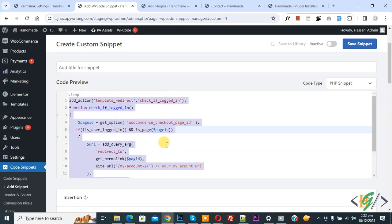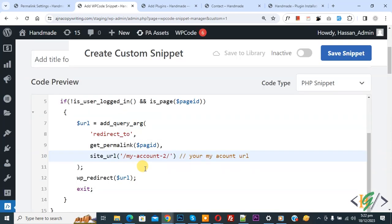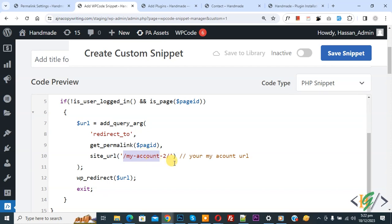By using this code, we are going to redirect guest customers to a custom login page or register page before checkout. In the code, you see site URL and page link, so you can add the page link according to your requirement. You see your My Account URL, so you can add any custom login page or register page link in this section.